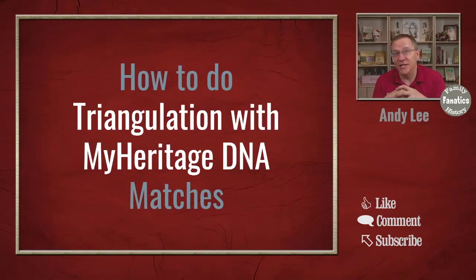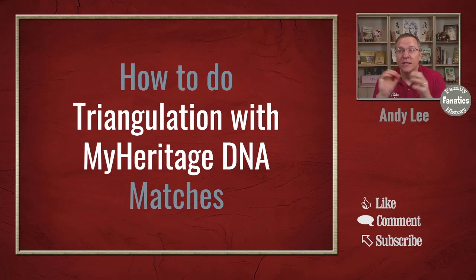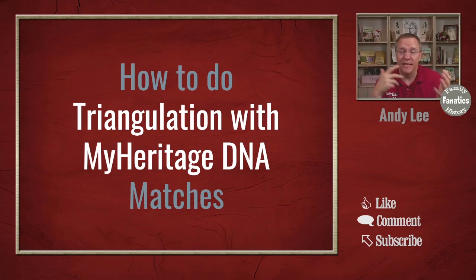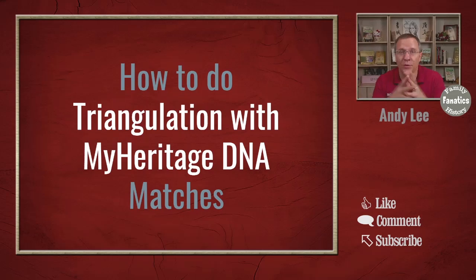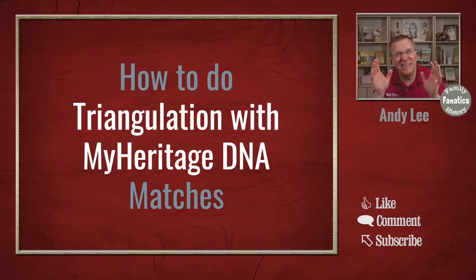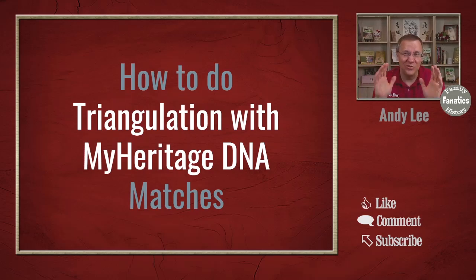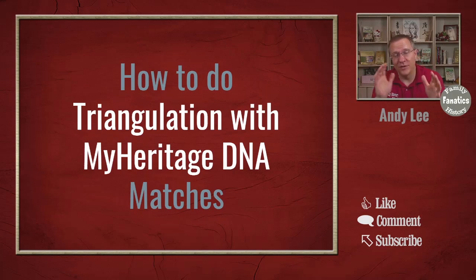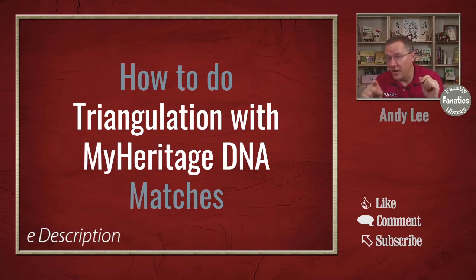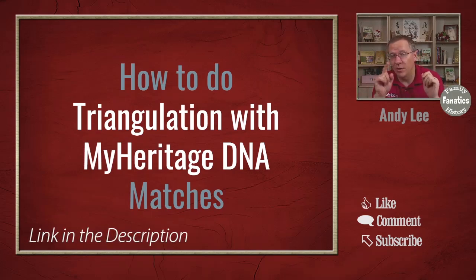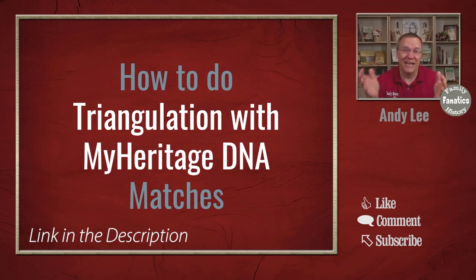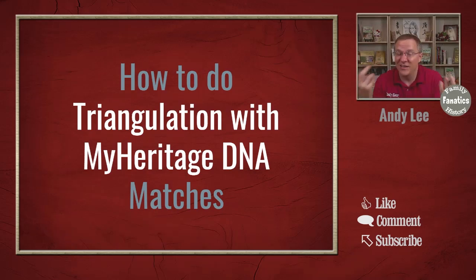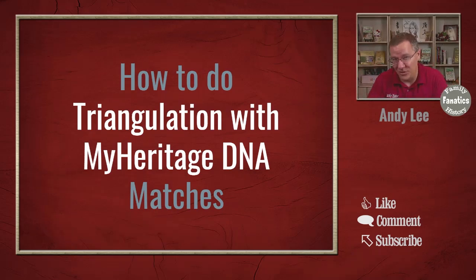Many people when they first get into genetic genealogy see these matches and assume that they must be related to every single one of those matches. And that is not exactly true. There are videos that I've done about false matches where you can learn how you can share DNA with somebody but not be a match to them - in other words, you're not actually related to them.